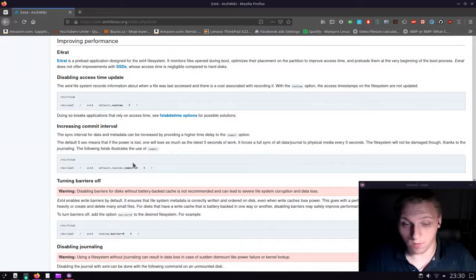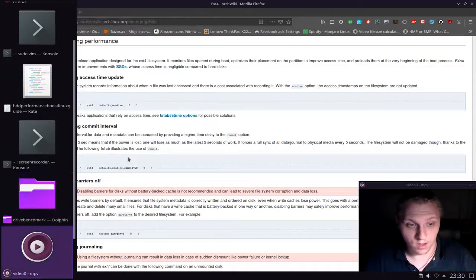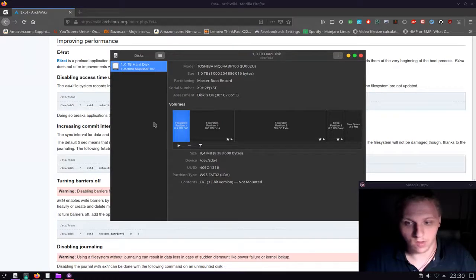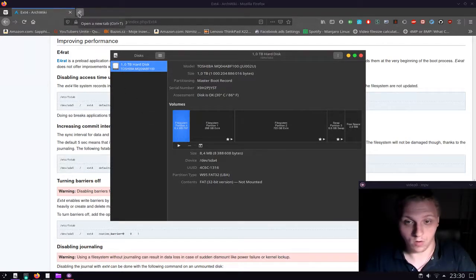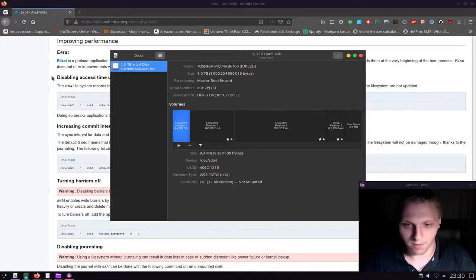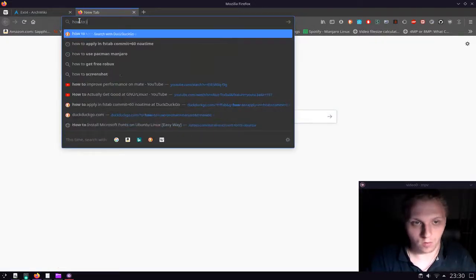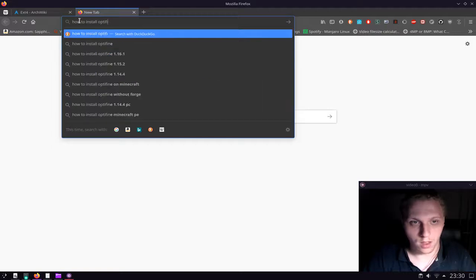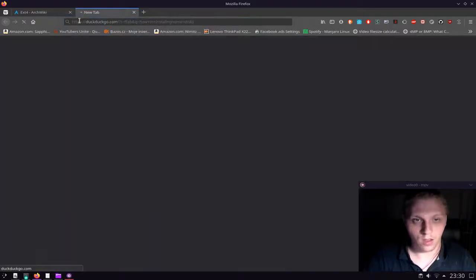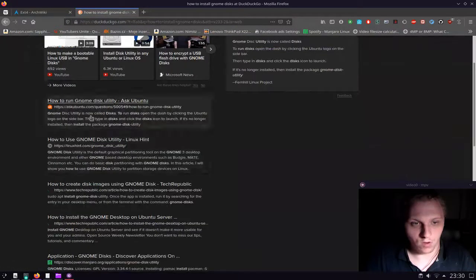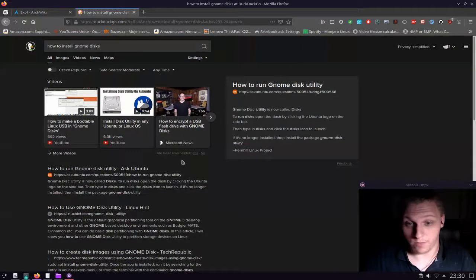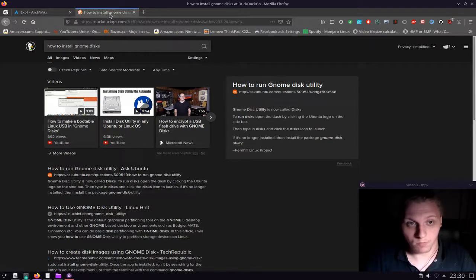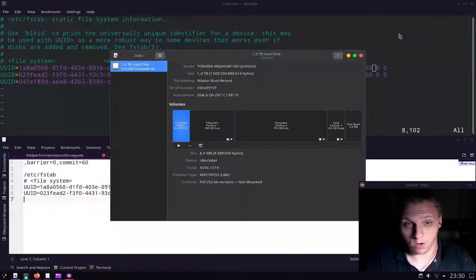So after doing all of this, there is actually one more thing. The other thing is in fact using GNOME Disks. Now GNOME Disks is a utility that is pretty much present in most Linux distributions. You can install it—it comes pretty much by default with Ubuntu or many major distributions. But in case you don't have it, you can just type in how to install GNOME Disks, and it will come up with a bunch of results how you can install it on your own distribution.